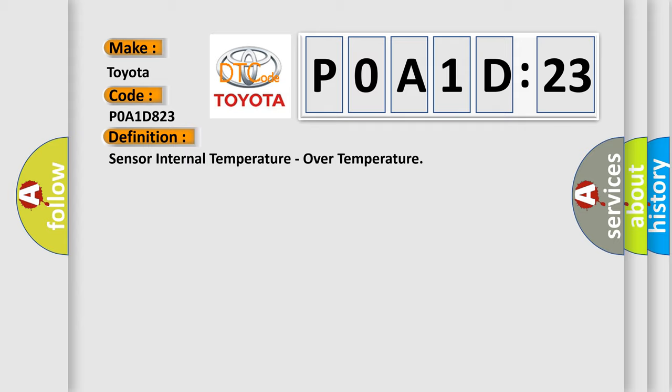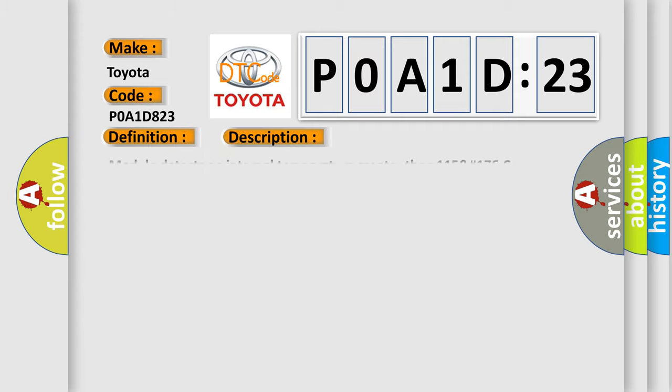And now this is a short description of this DTC code. Module detects an internal temperature greater than 115°C (239°F).